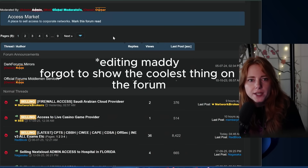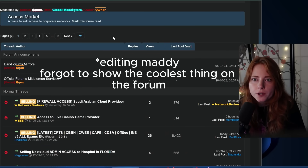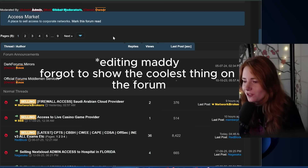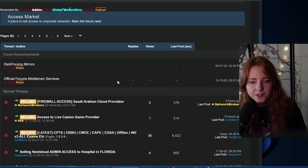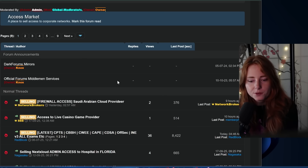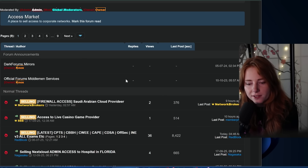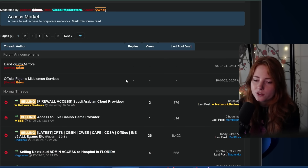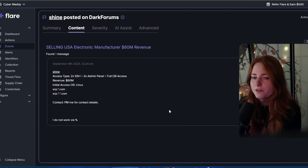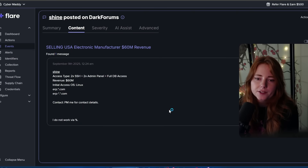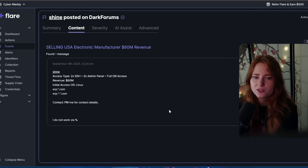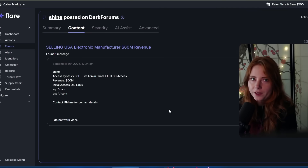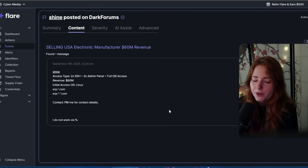If we see what's up in the access market, it says 'a place to sell access to corporate networks,' which is crazy. Some examples: firewall access, Saudi Arabian cloud provider, access to a live casino game provider, some certifications, net cloud admin access to a hospital in Florida. Lots of access to networks people are selling. And in Flare, you can actually dig deeper and see more details of the stuff these people are selling. Normally in dark web marketplaces and forums, you need to create an account to see details, but with Flare, you can just bypass that — you don't need an account.